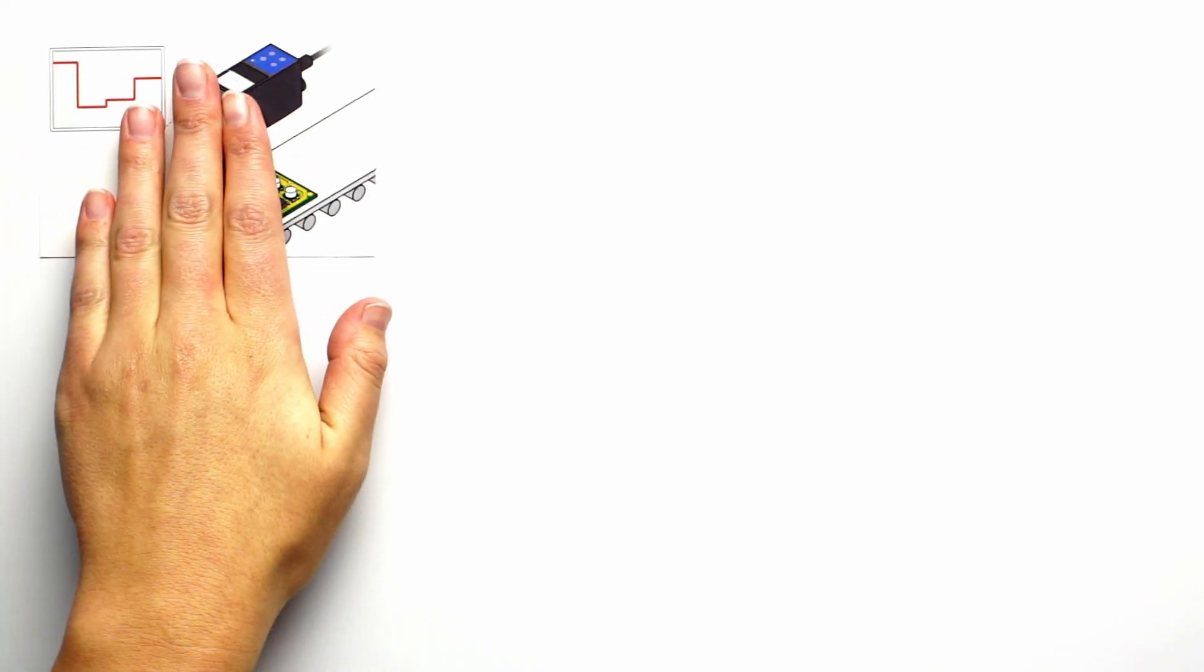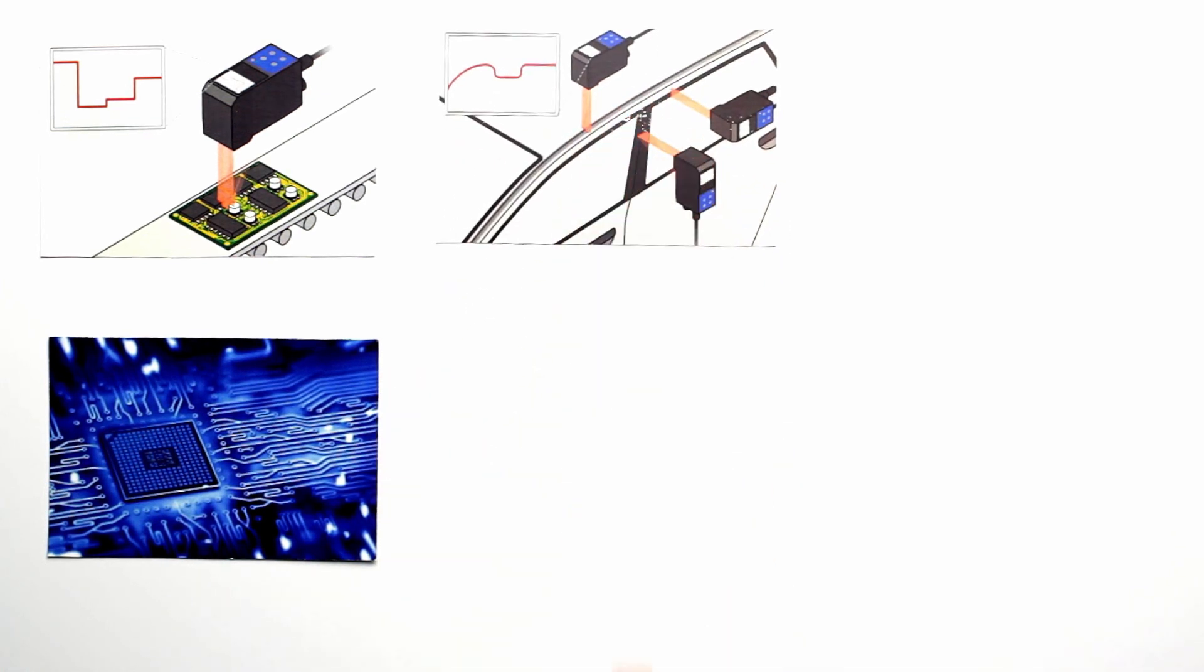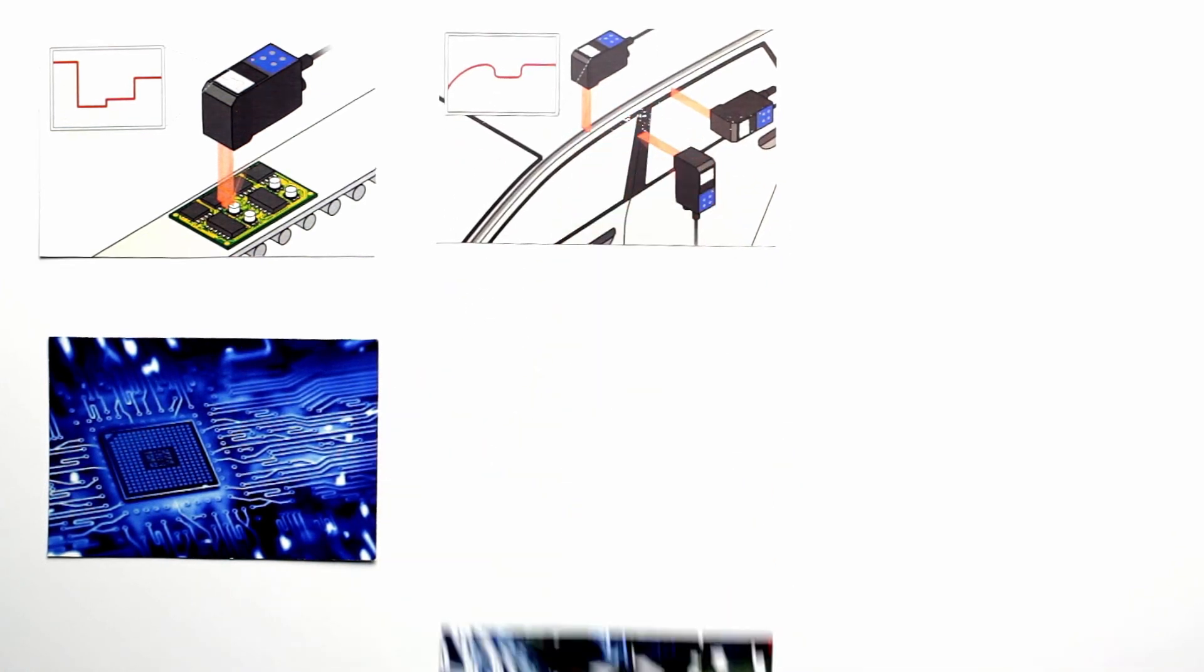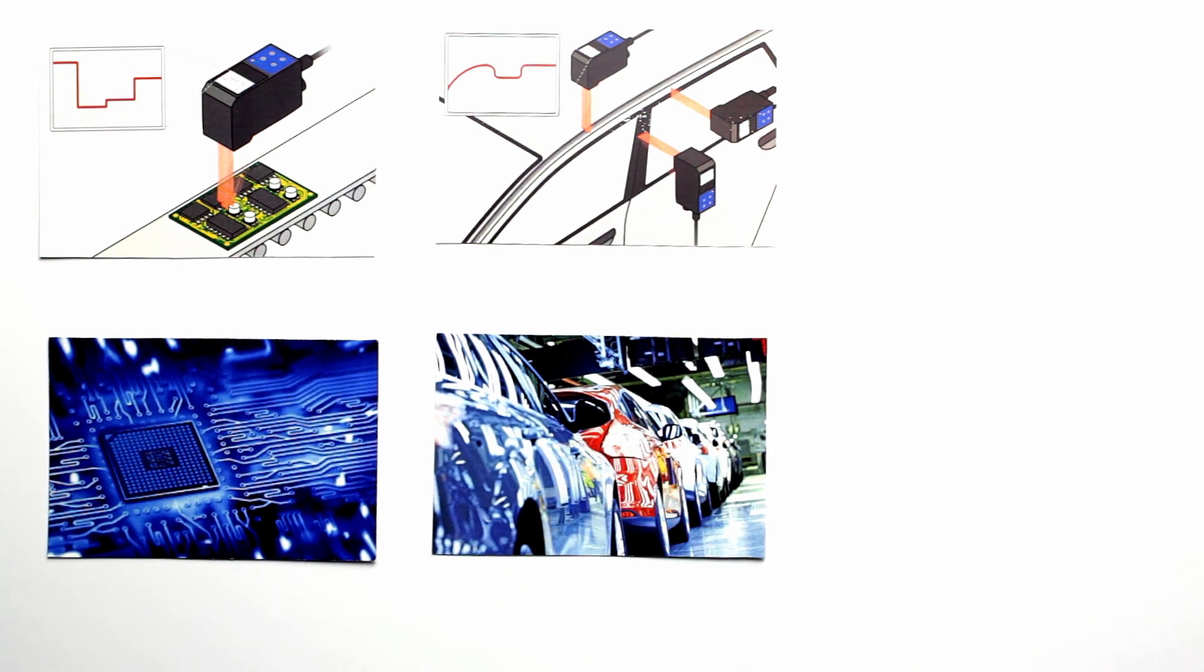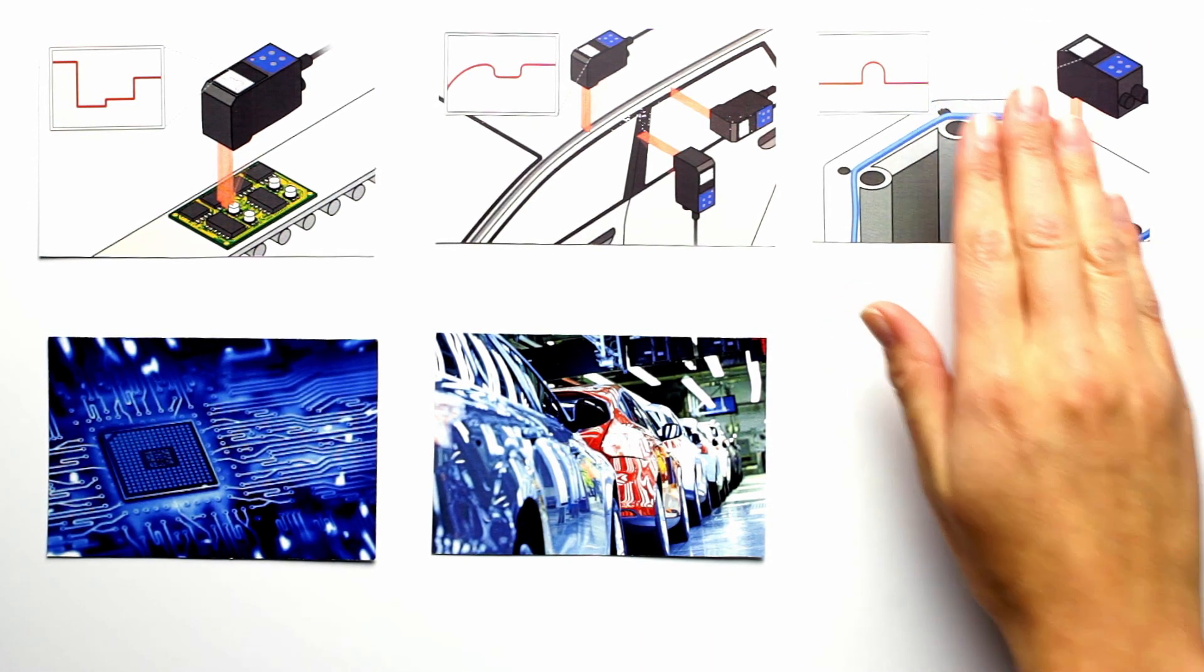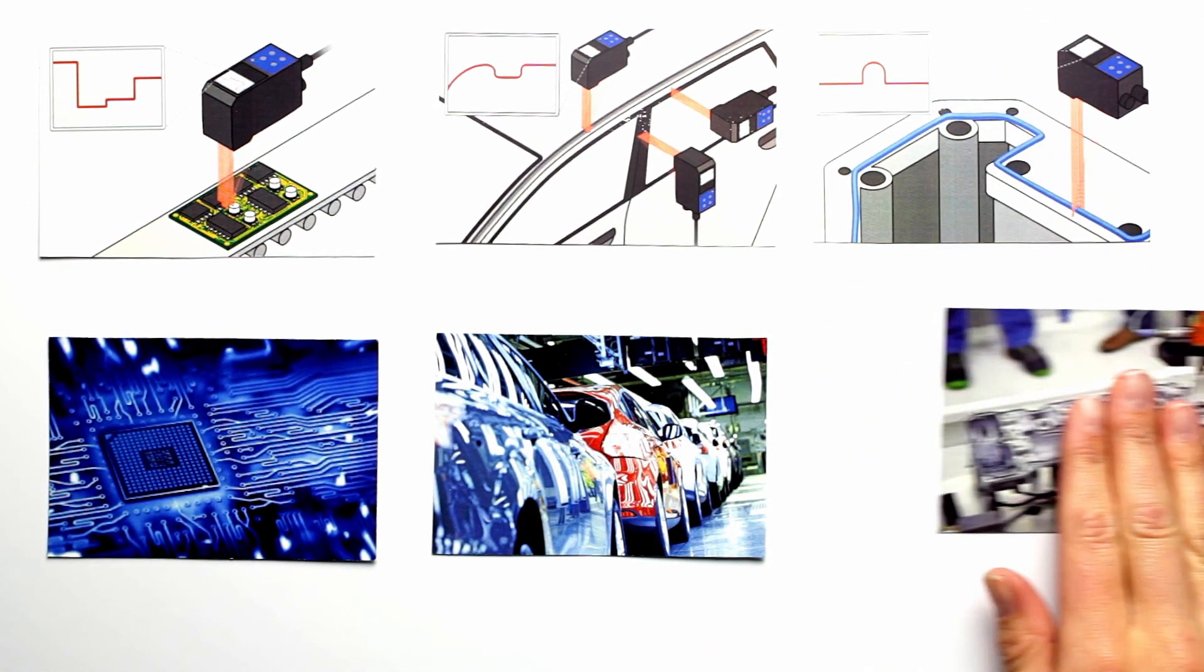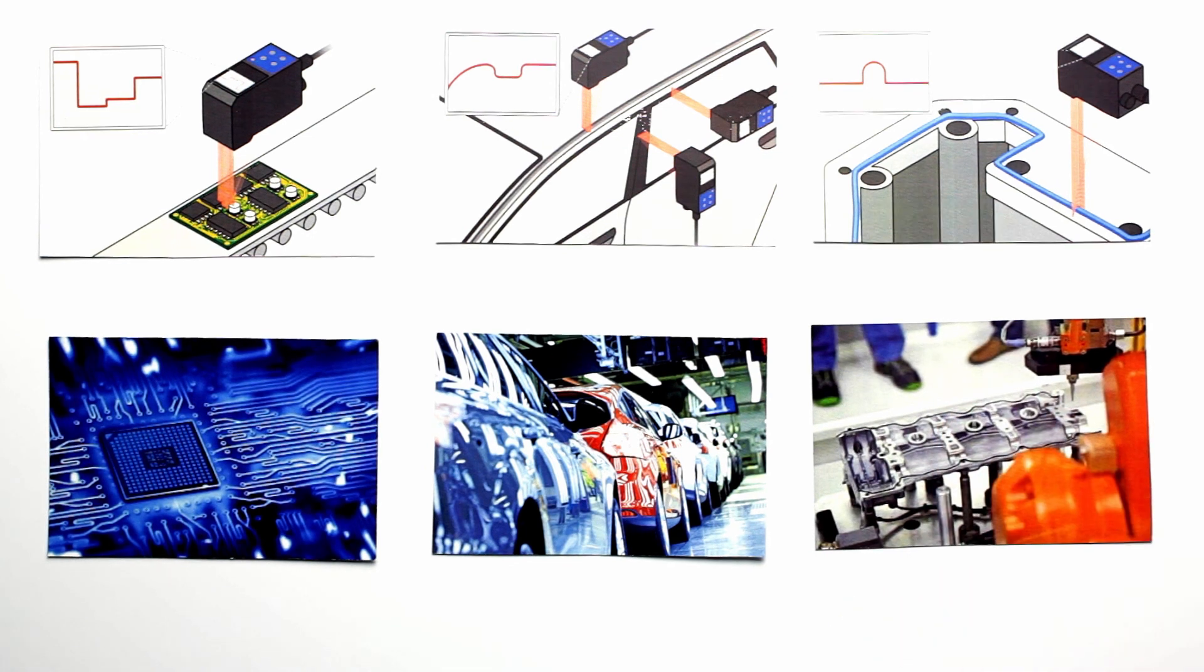Profiler 2 can be used to check the height and length of assembled PCBs in the electronic industry or for multiple edge and door gap inspection in the automotive industry. Another application example is the control of glue in the robotics industry.